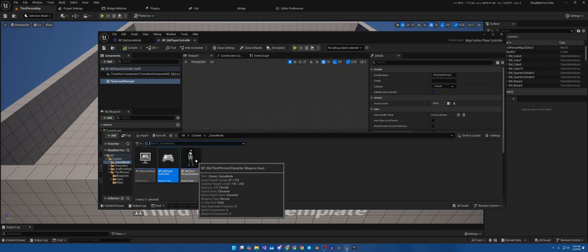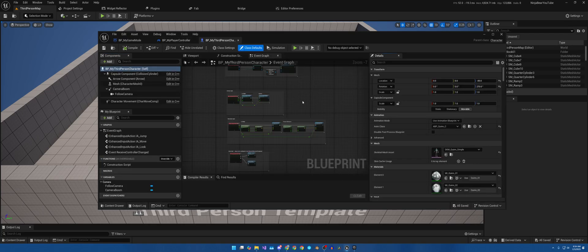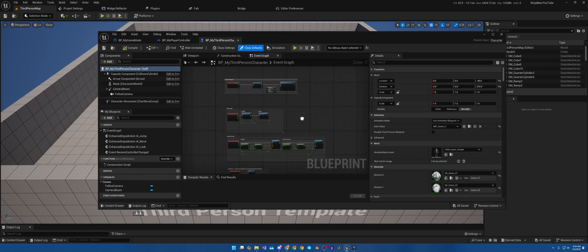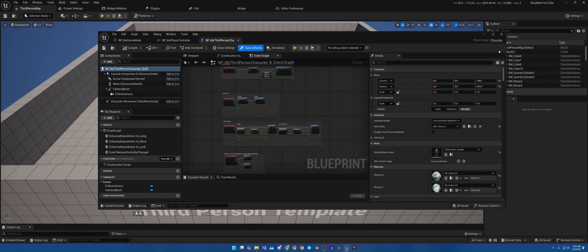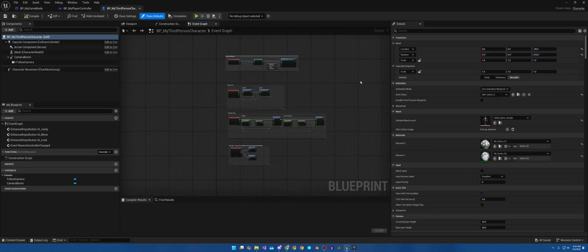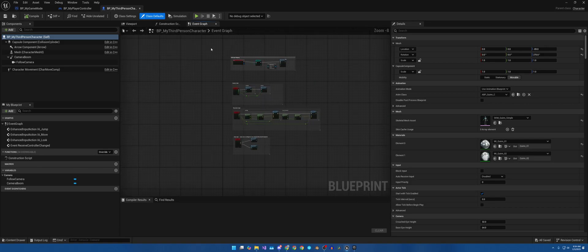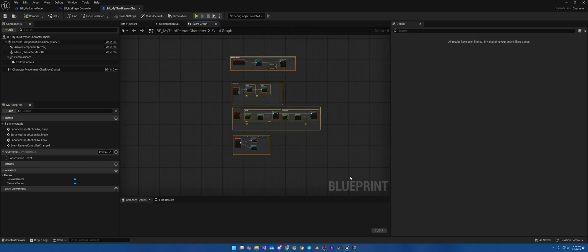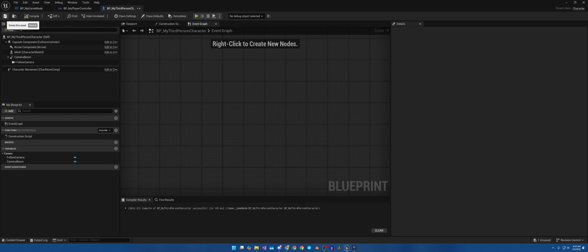Now what we need to do is we need to go into our third person player character because all of this right here is no longer needed. So we are going to go ahead and delete it. Compile and save.